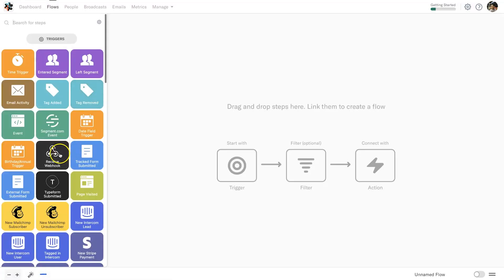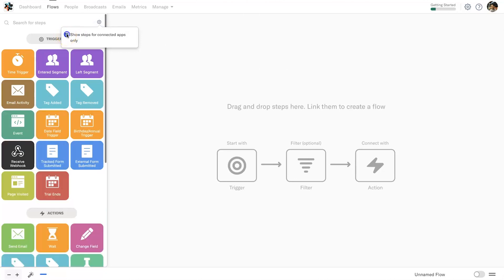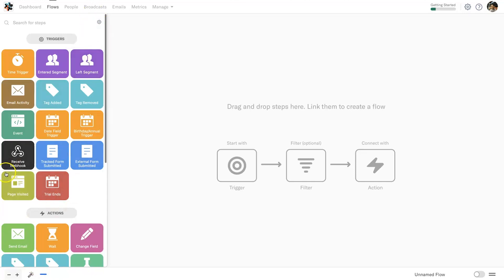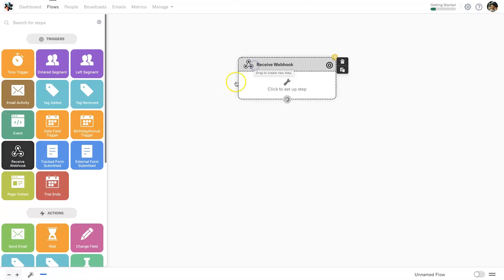The next thing we want to do is come down to the triggers tab and look for receive webhook. A little pro tip: if you've integrated all of the platforms that you use with InCharge already, you can actually click on this little cog and remove the ones that you haven't integrated with your platform.